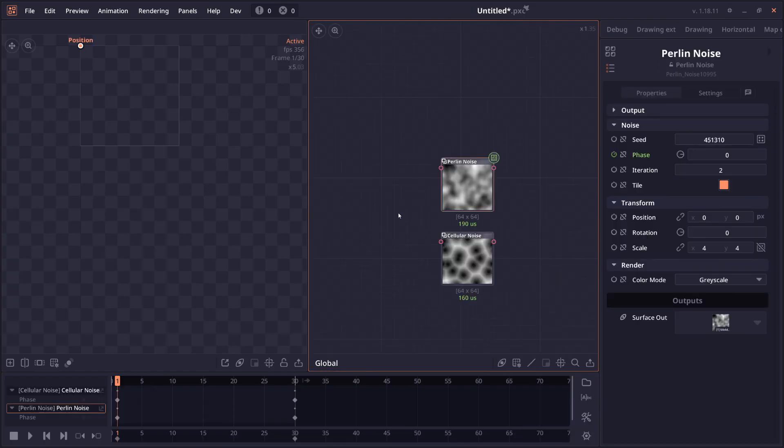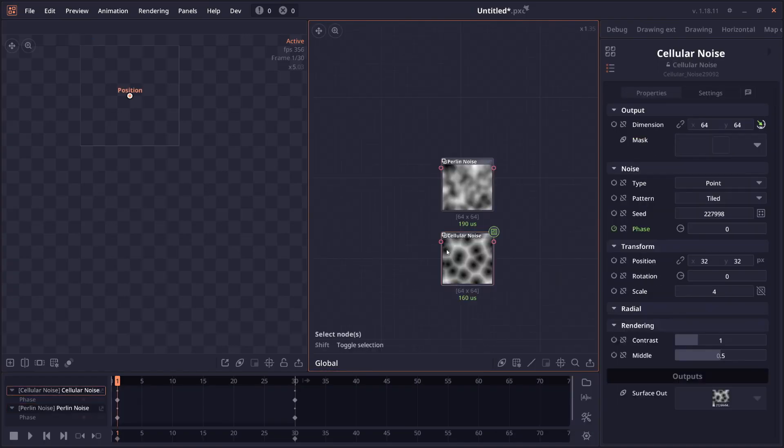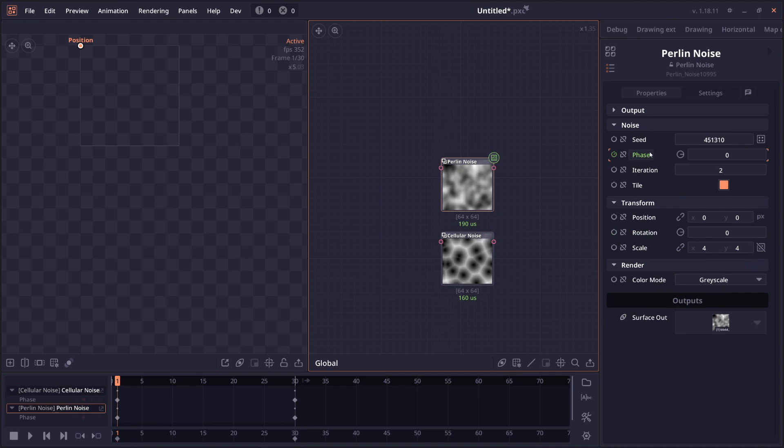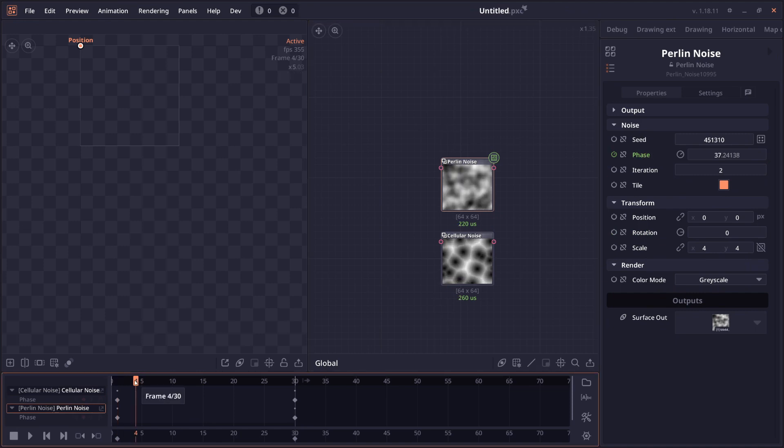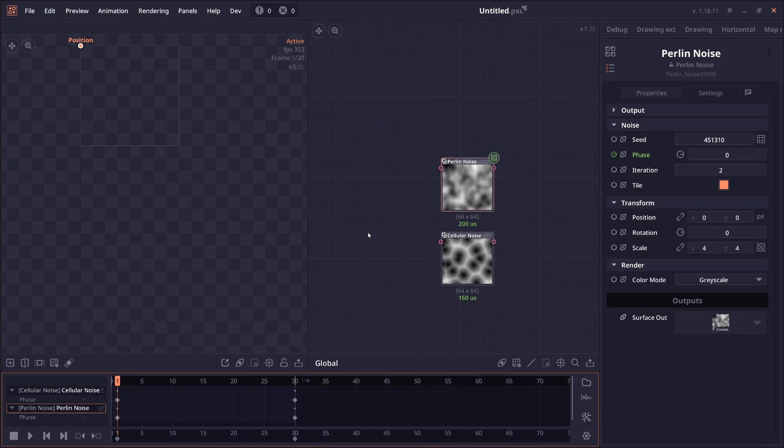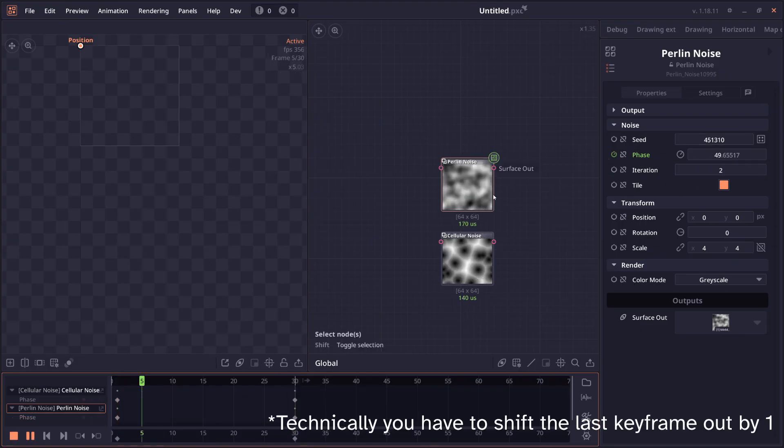The Perlin noise and the cellular noise also got a new phase properties. So this property will basically randomize the image in the way that it is loopable. So if you set it from 0 to 360, as you can see here, when you play the animation, you're going to see that it will loop back seamlessly.